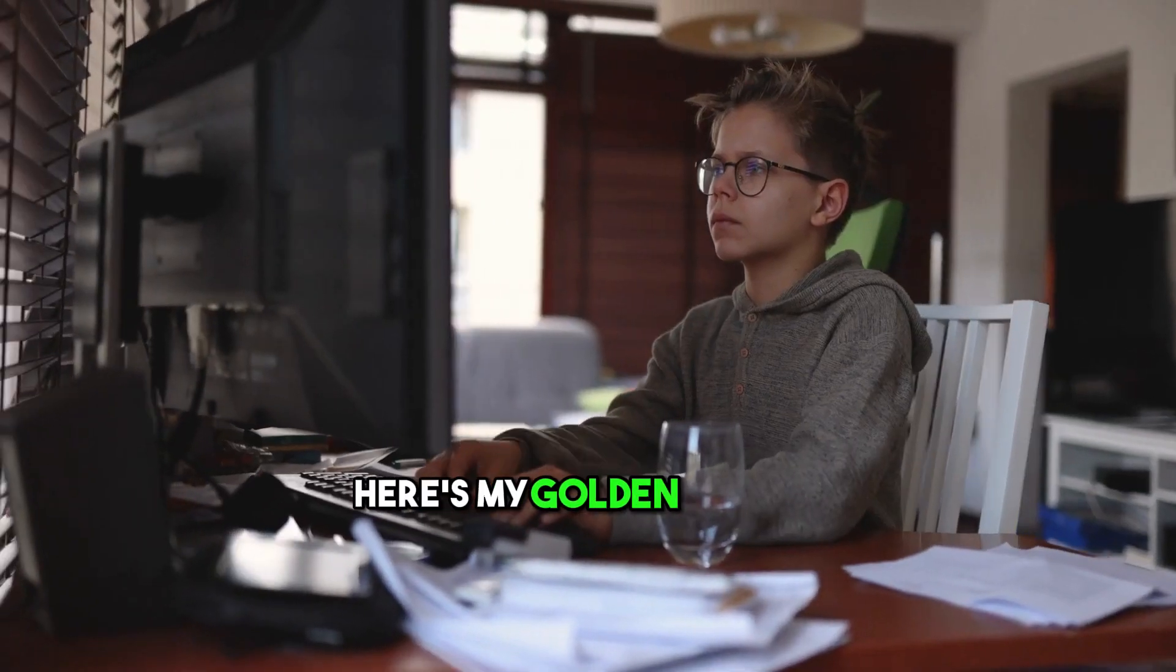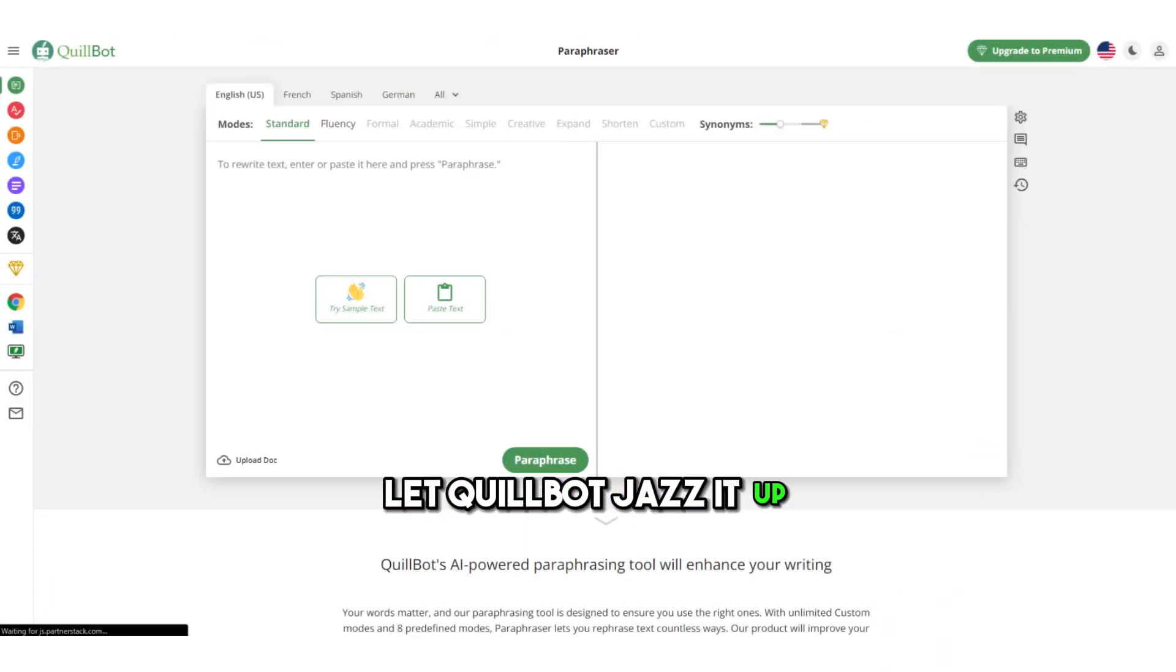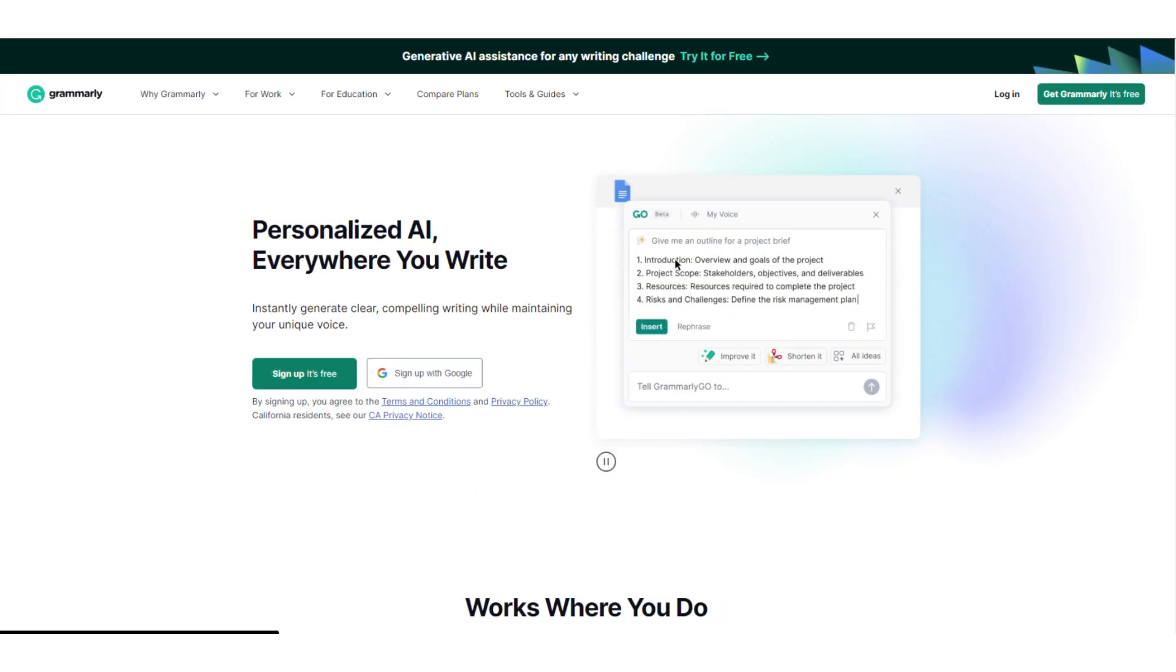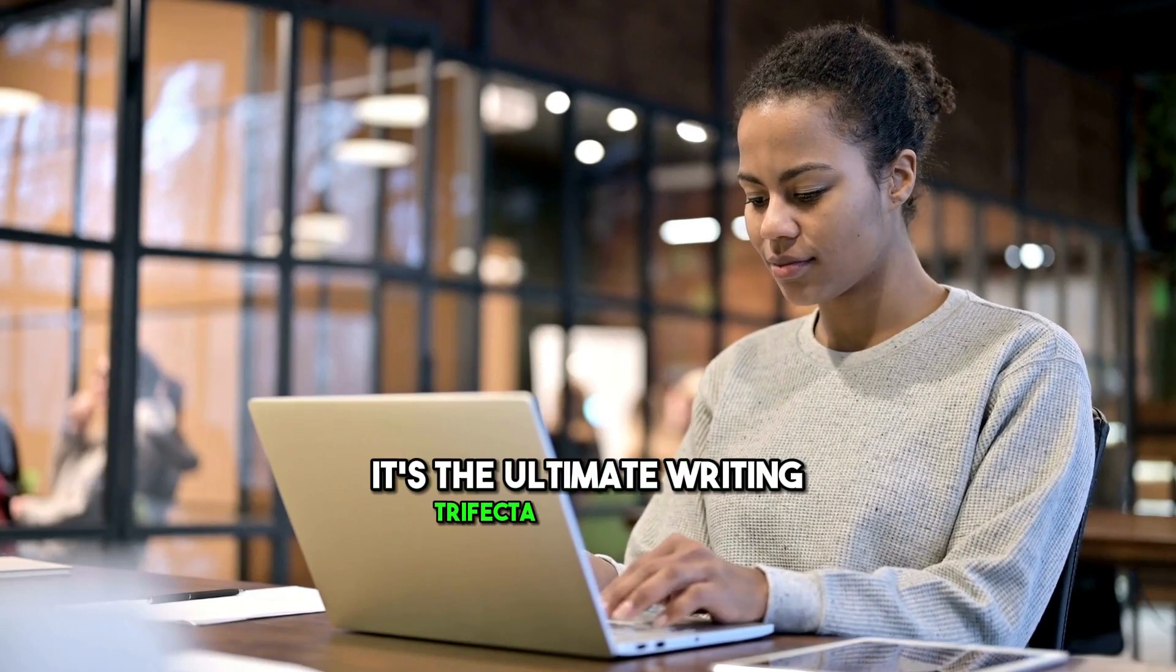Here's my golden routine: draft your content, let QuillBot jazz it up, and then refine with Grammarly. It's the ultimate writing trifecta.